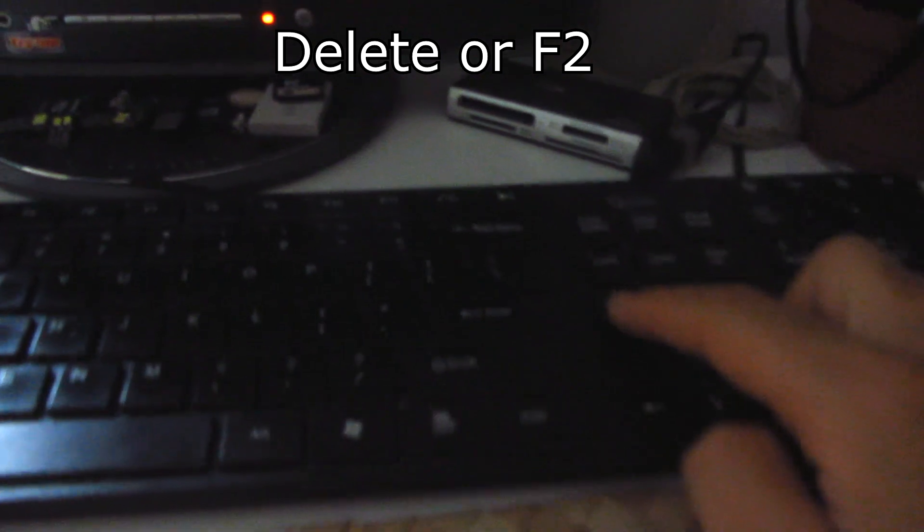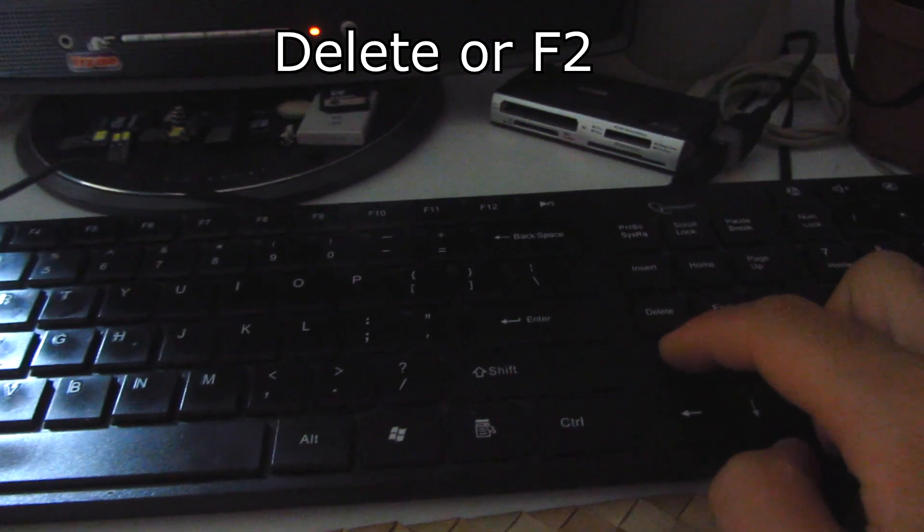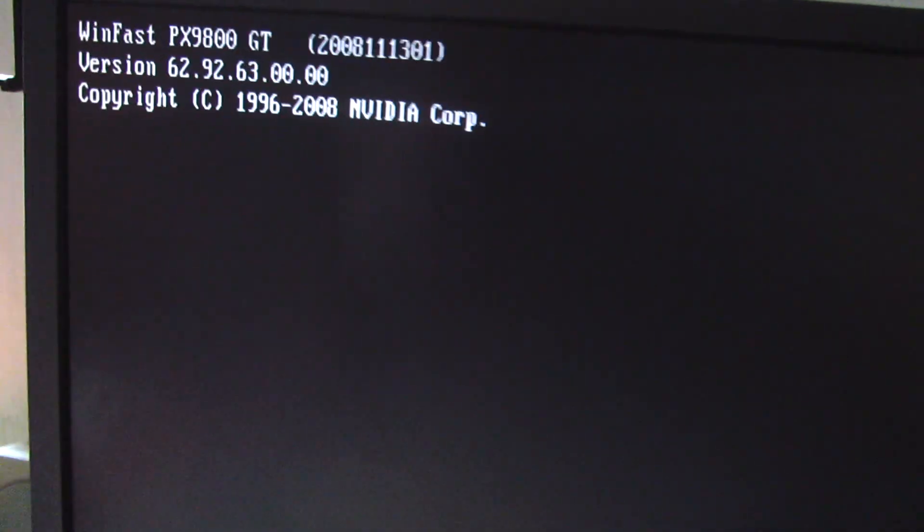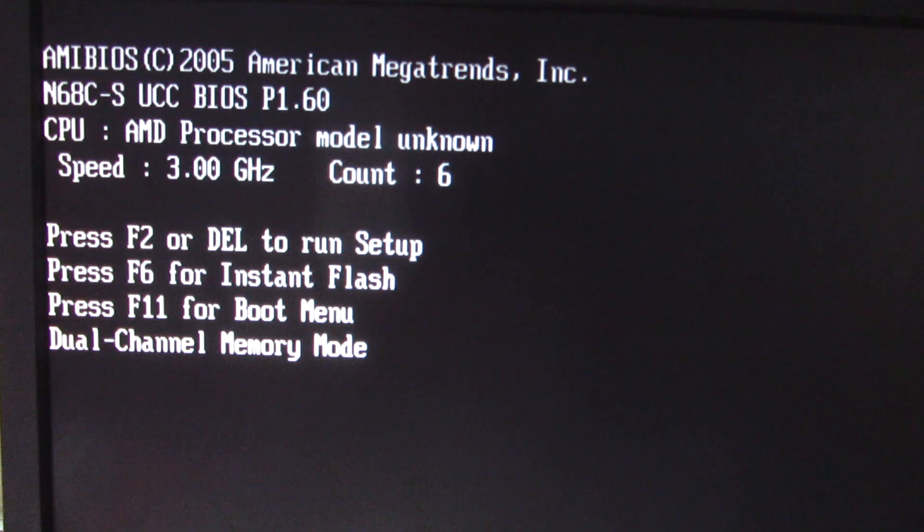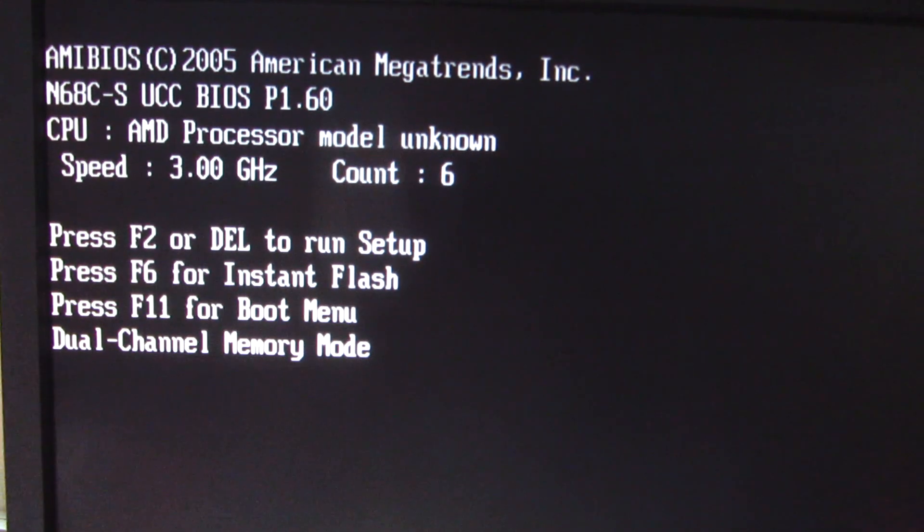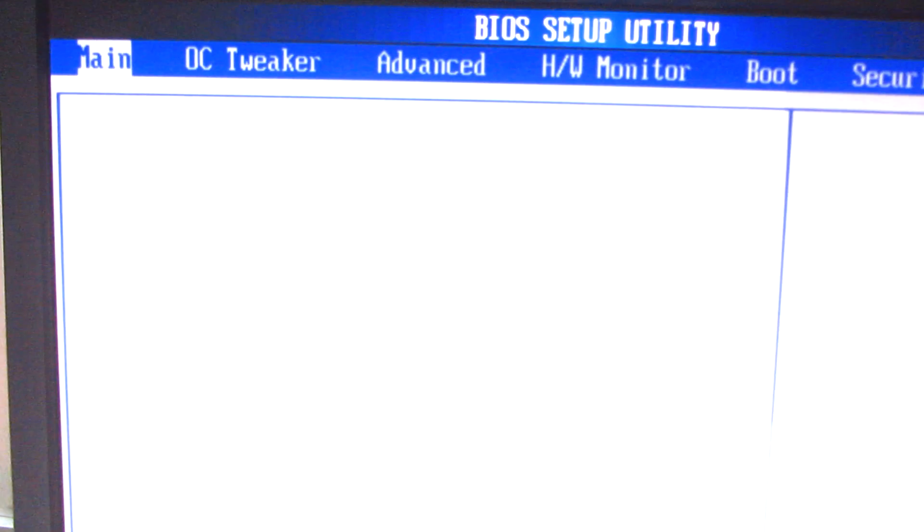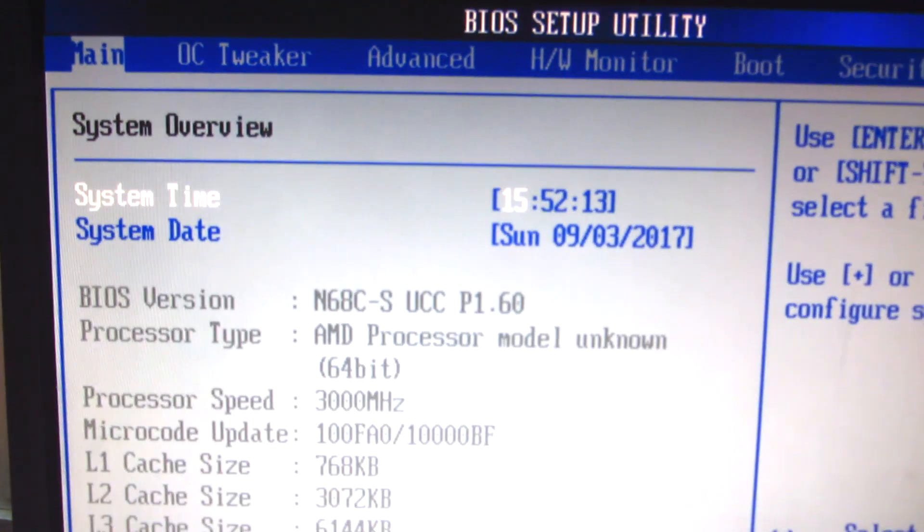Now let's enter the BIOS using the delete key. Delete on the keyboard. Press delete. Press F2 or delete to run setup. Entering setup.